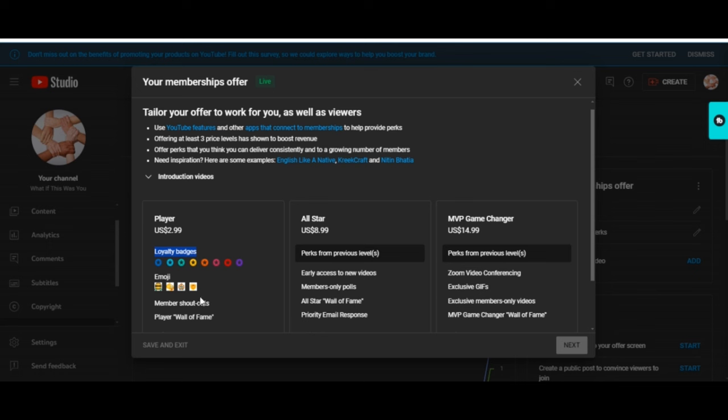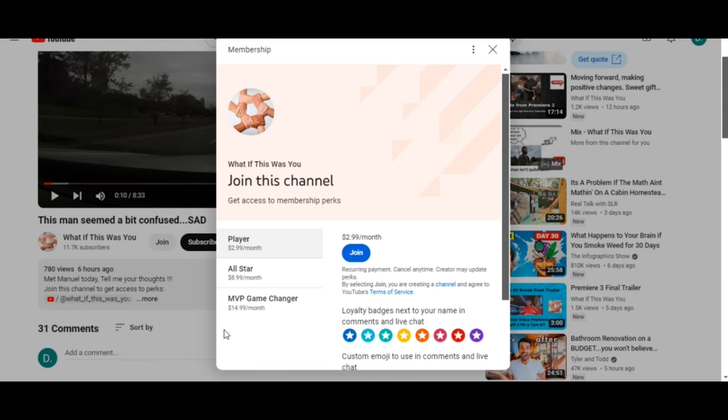Put it this way: in the All-Star version you get the All-Star benefits and the Player. And in the MVP package you'll get the MVP, the new things, the All-Star, and the Player items. Let's take a deeper dive into what these are. This is what you're going to see when you basically go down at the bottom of all my videos.